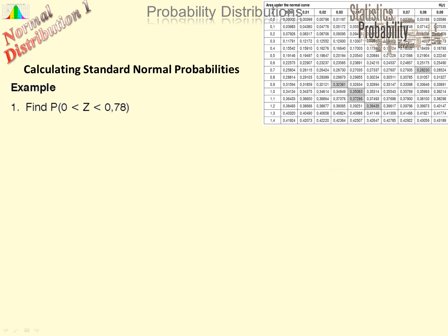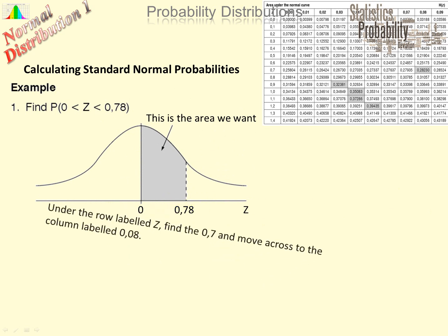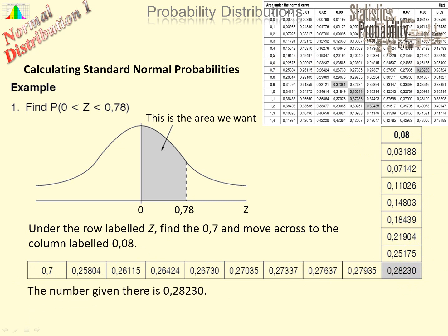Let's do an example: finding the probability that the Z score lies between 0 and 0.78. There is the area we want from 0 to 0.78. We look up 0.7 in the row and across to column 8. The probability there is given as 0.2823. So therefore that is the probability that Z lies between 0 and 0.78.